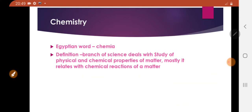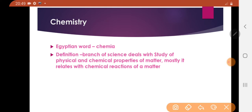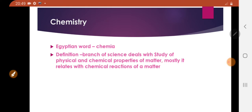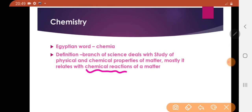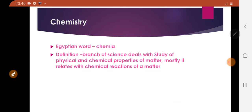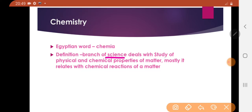So what is the definition of chemistry? Chemistry is a branch of science which deals with physical and chemical properties of matter. It is mostly related with the chemical reactions of matter.